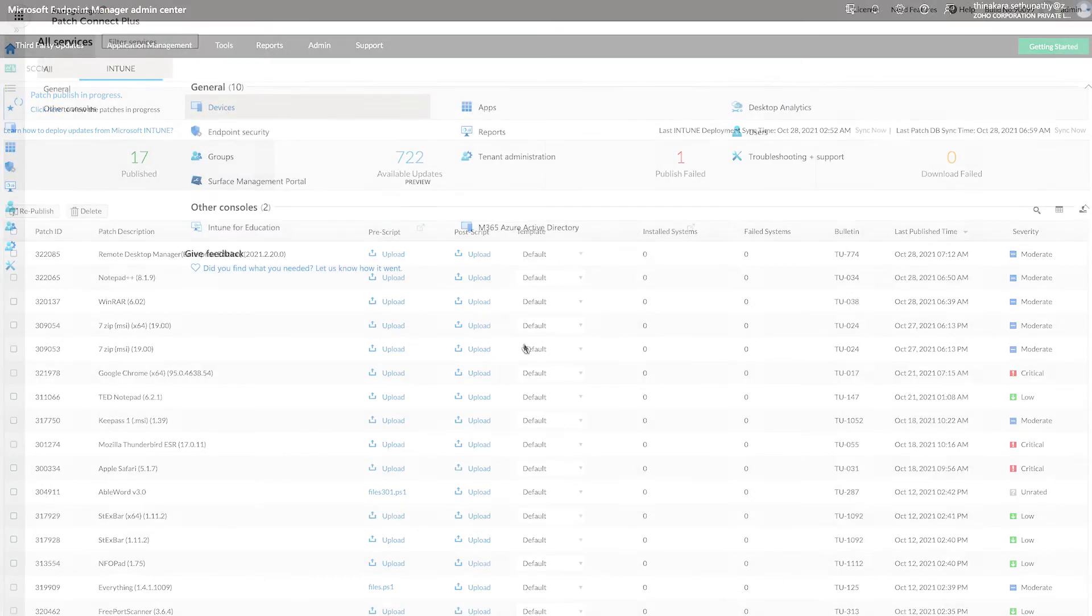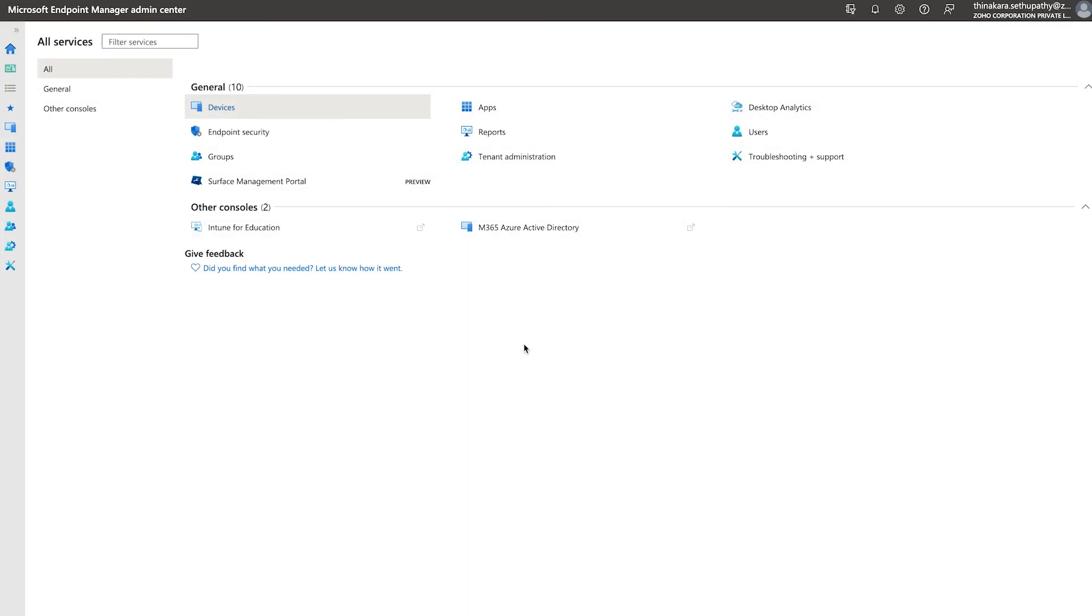Customize Patches. You may have noticed that Patch Connect Plus allows you to customize the deployment by uploading pre- and post-scripts and select a variety of deployment templates. This ensures that the updates published to Intune align with your current deployment policies.